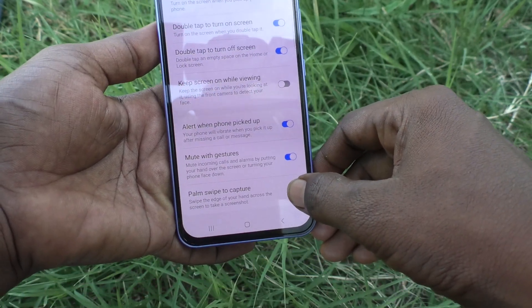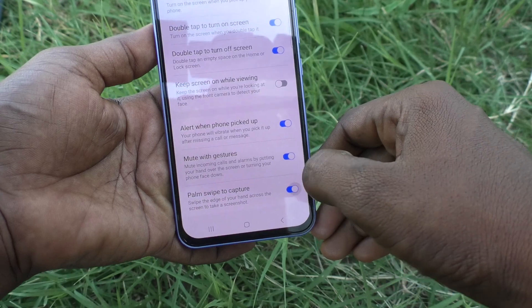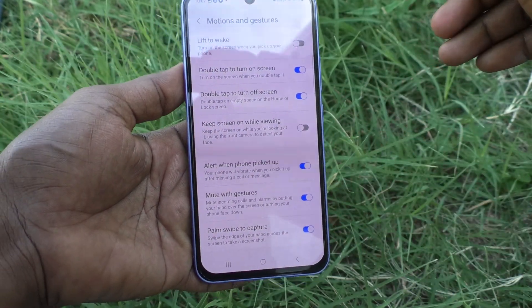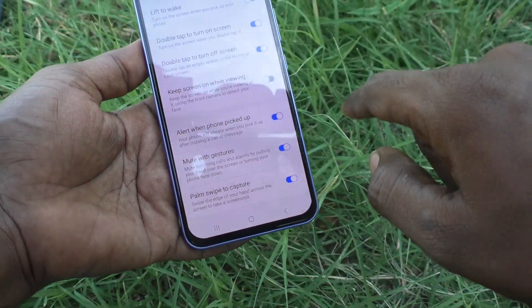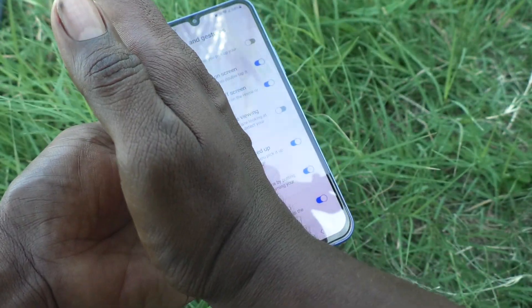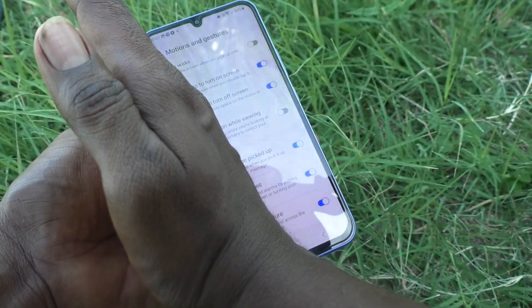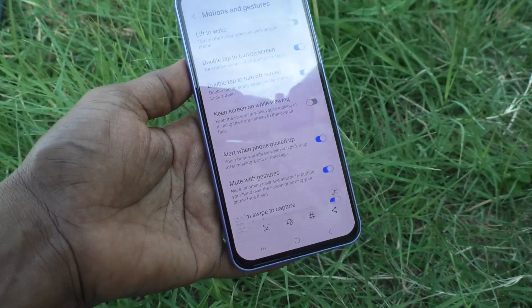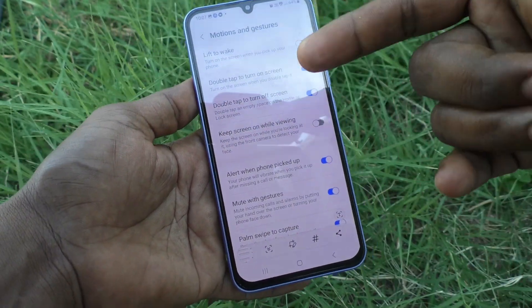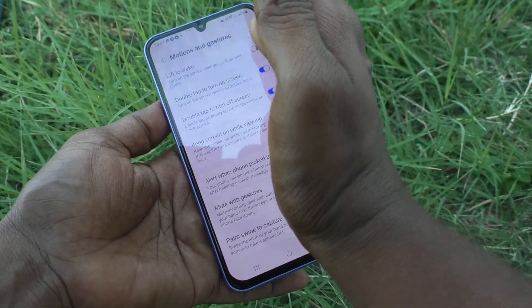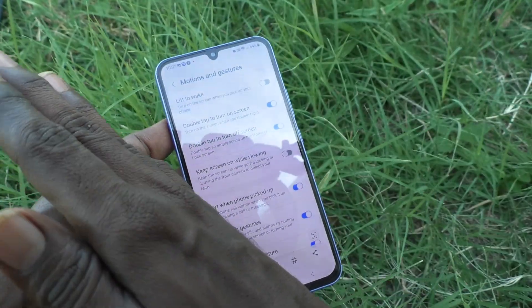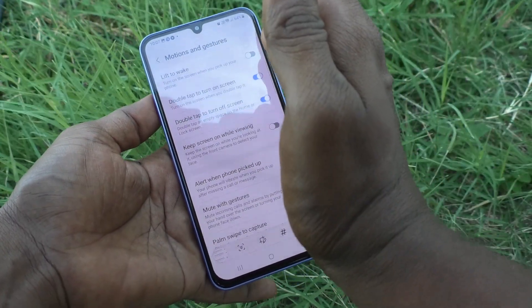You have to keep this setting turned on. Now I have turned on this button — Palm Swipe to Capture. Now try the palm swipe method to take a screenshot. See, the screenshot is taken! You swipe from the right side to left or from the left side to right to take a screenshot.